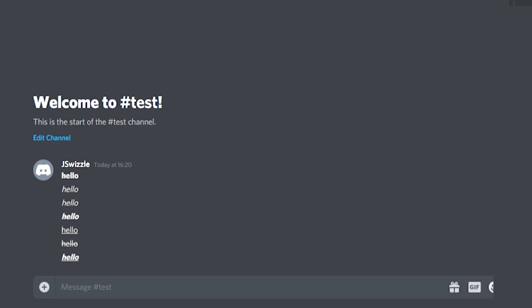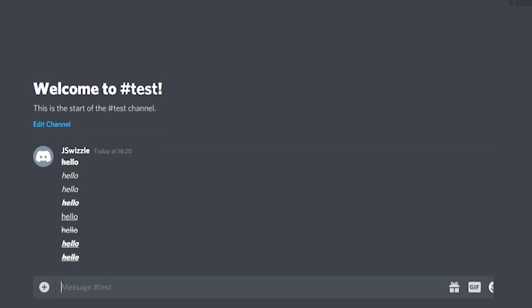You could do bold italic underline strikethrough if you want. To do that, insert all of them: three asterisks, two underscores, two tildes, your text, two tildes, two underscores, and three asterisks. You will have a combined message of bold italic underline and strikethrough. Those are the basics of formatting.